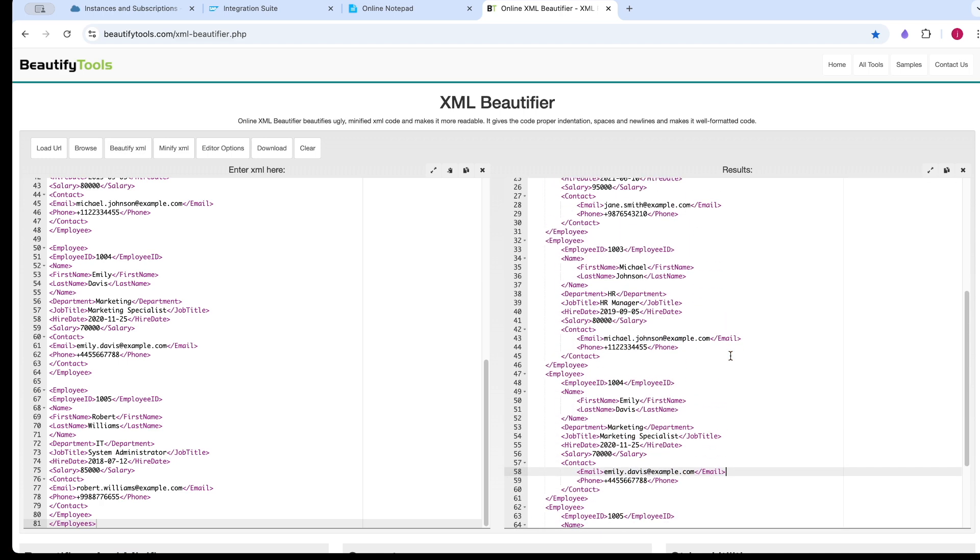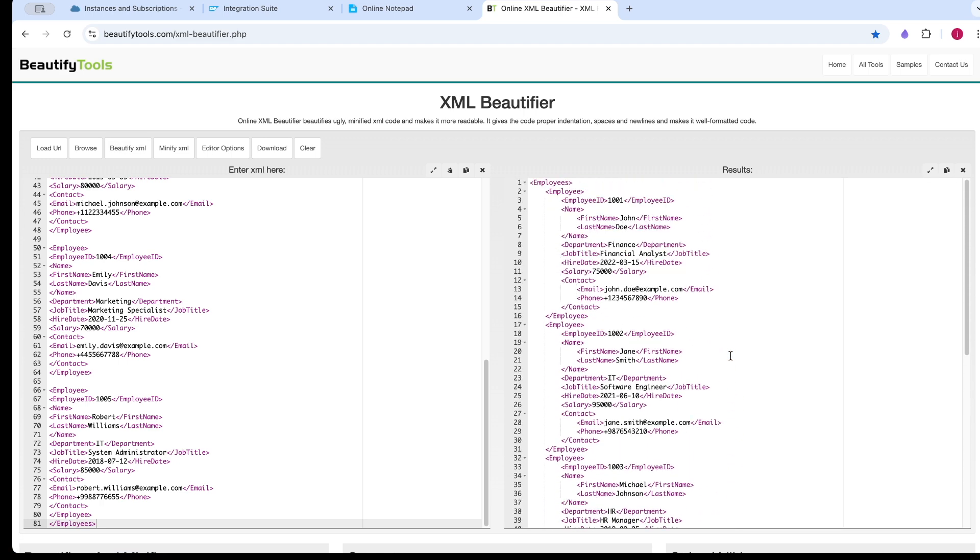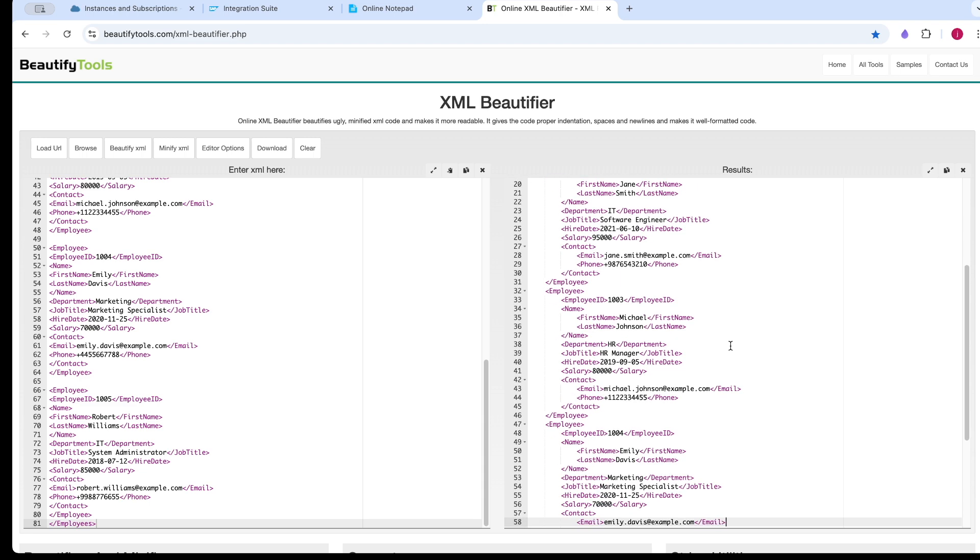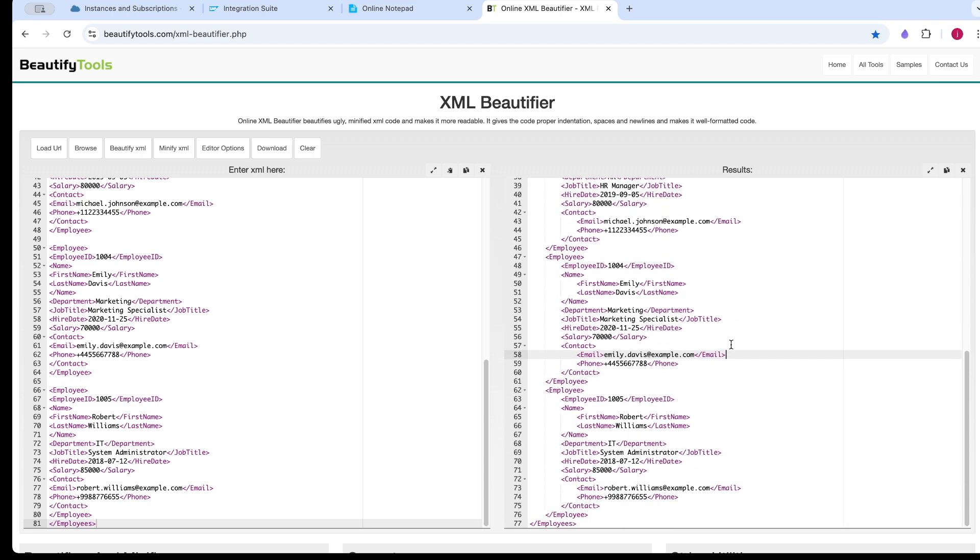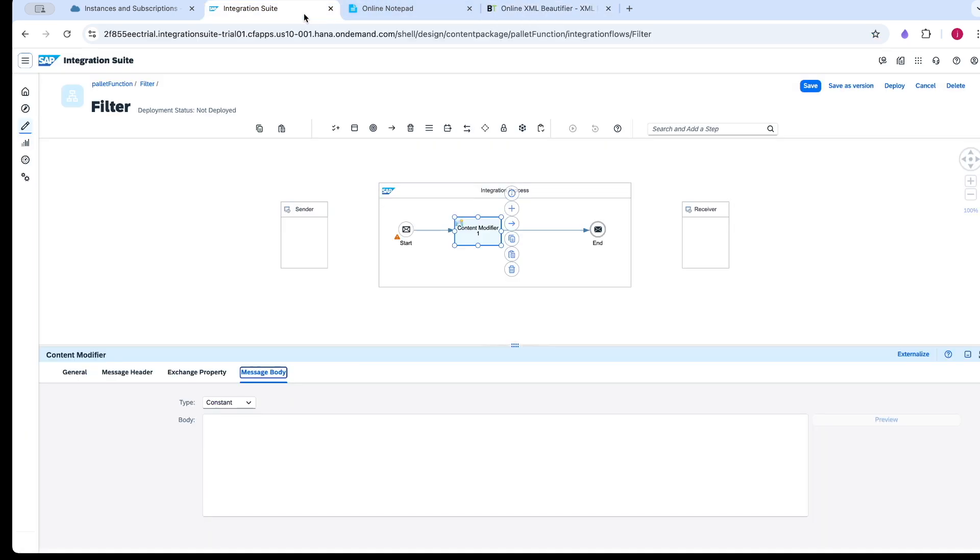In total, I have 5 records: 1001, 1002, 1003, 1004, and 1005. This is the XML input I am going to pass to the filter.